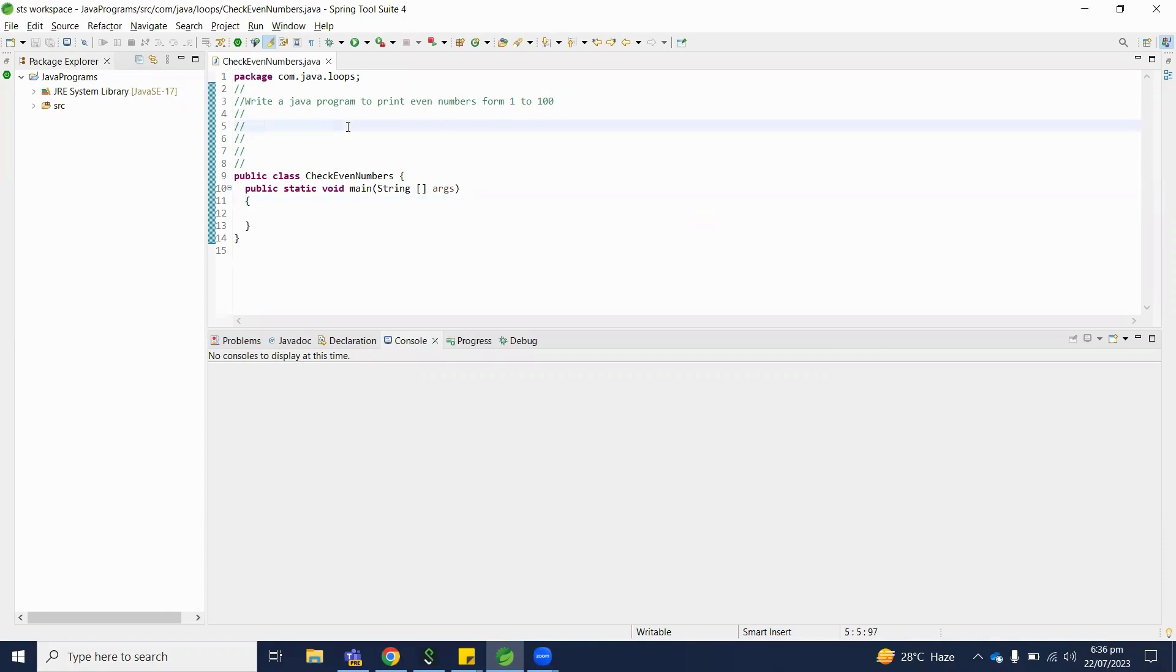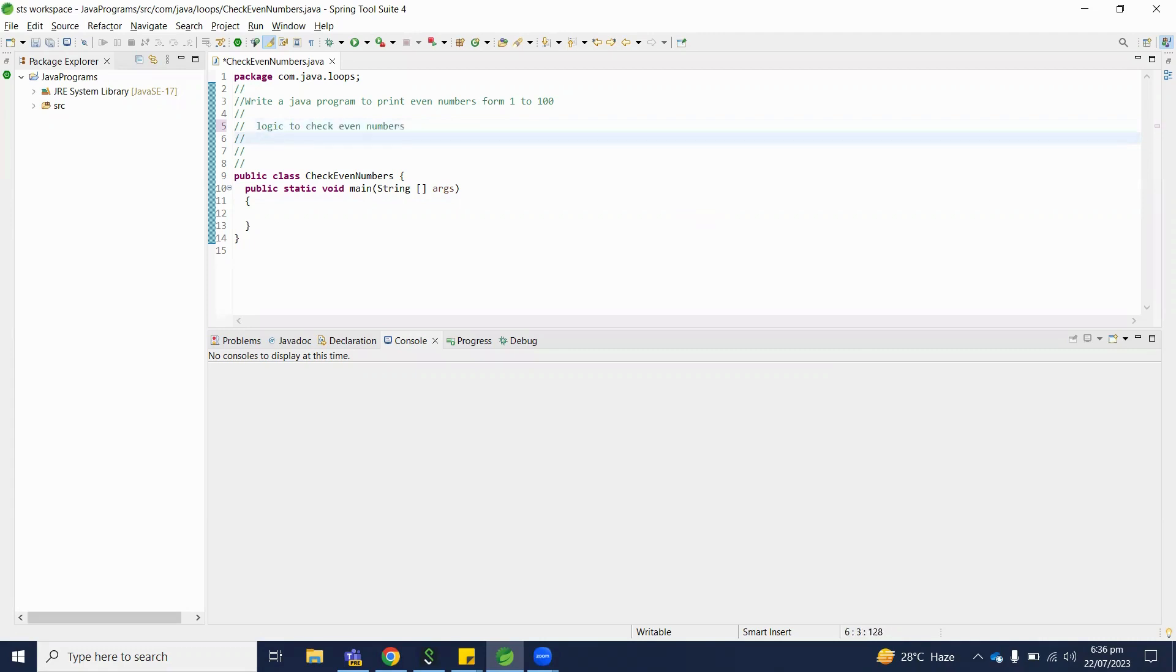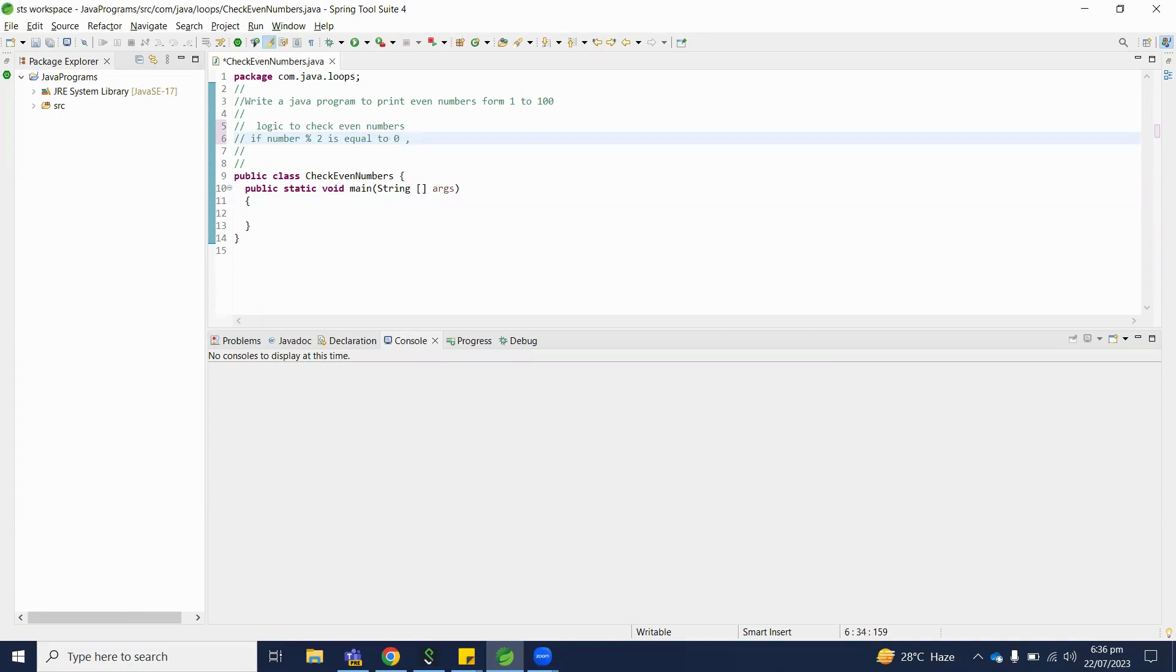So first we will discuss the logic for how to check even numbers. Logic to check even numbers: if number modulo 2 is equal to 0, then the number is even.